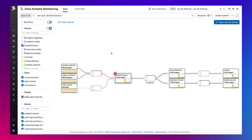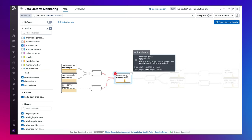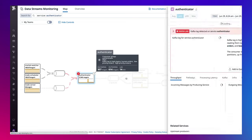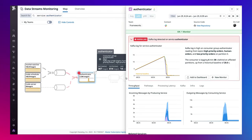Let's filter to this service that authenticates trades coming into the system. Here you can see there's an alert on the authenticator service and may want to further investigate.